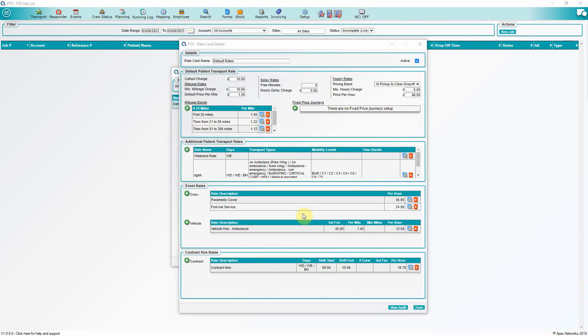A rate card consists of many methods to price work. Apex PTS can price transport work either by mileage, by time or for a given journey from one library address to another.